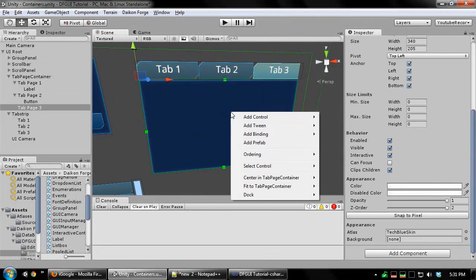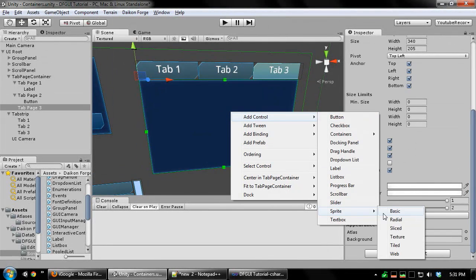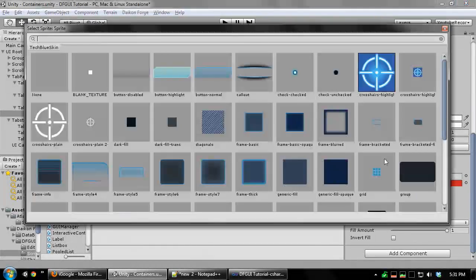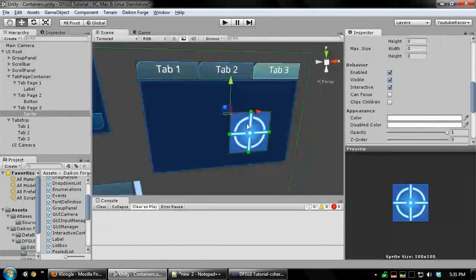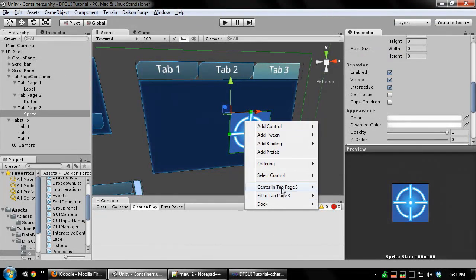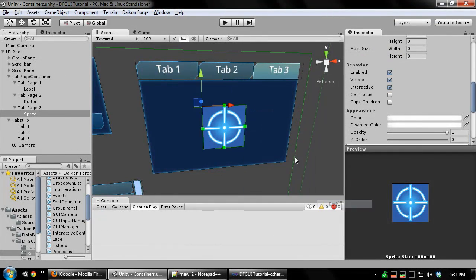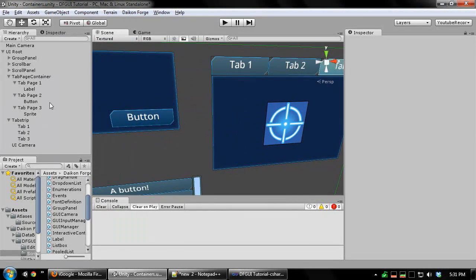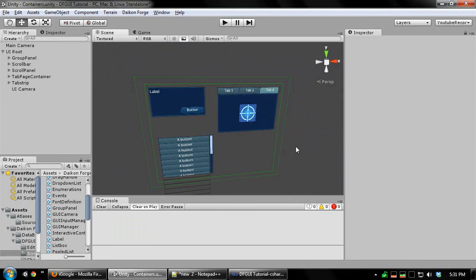Now on tab page 3 I'm going to add a simple sprite. And there's our tab container.